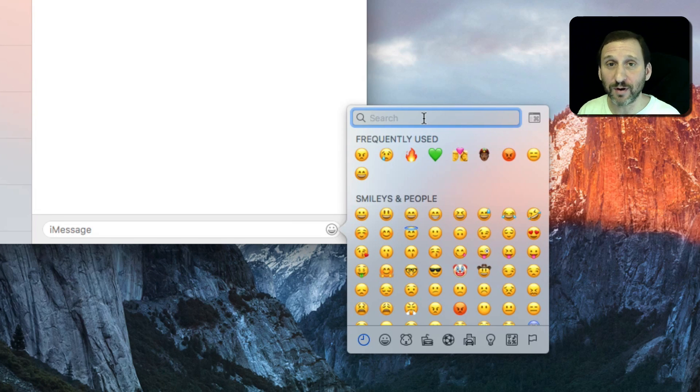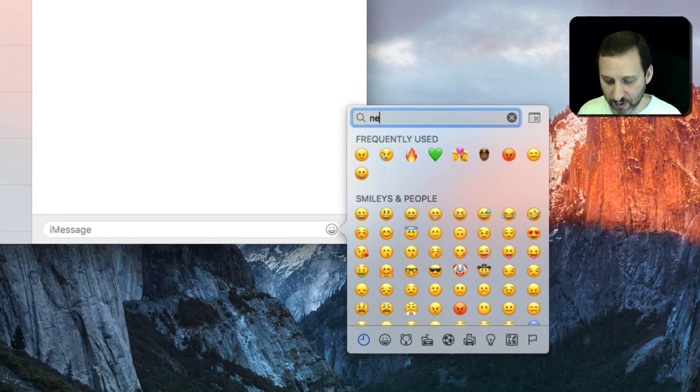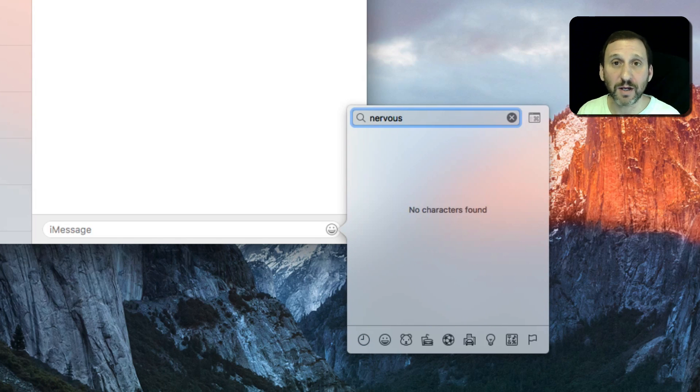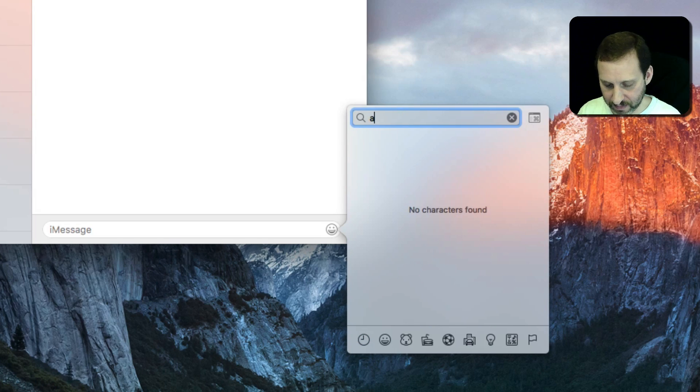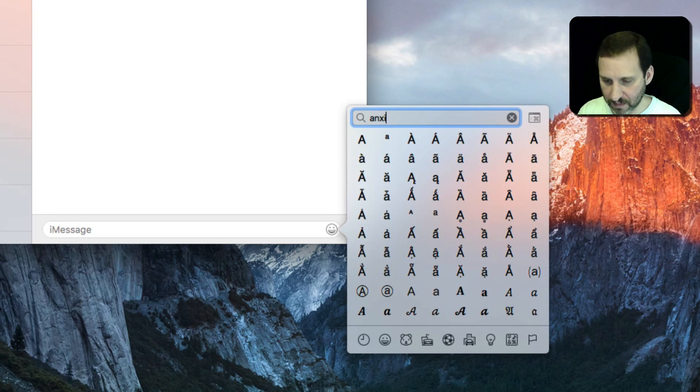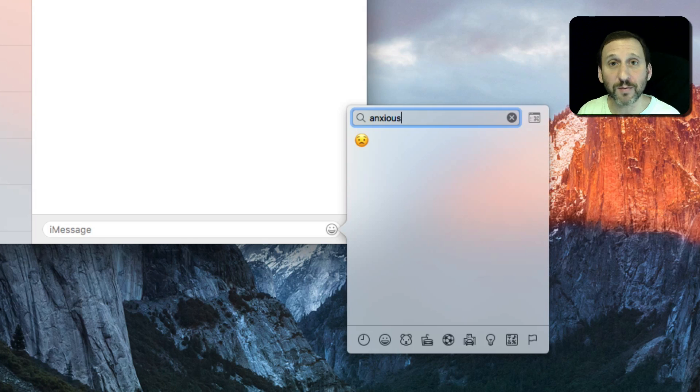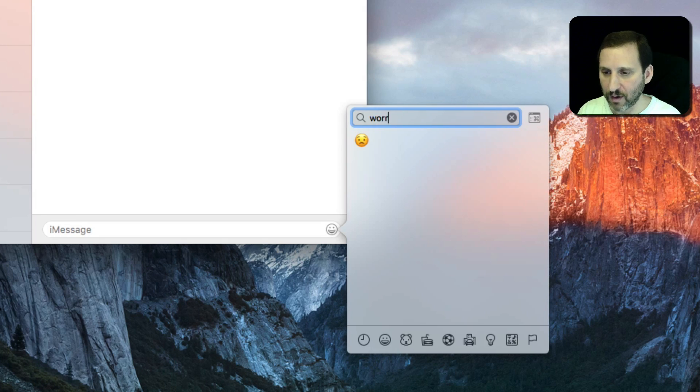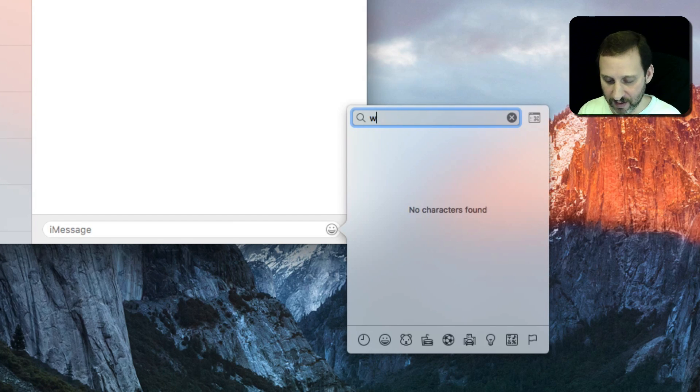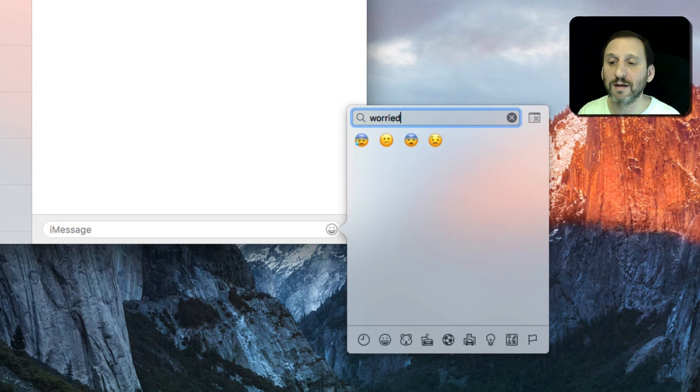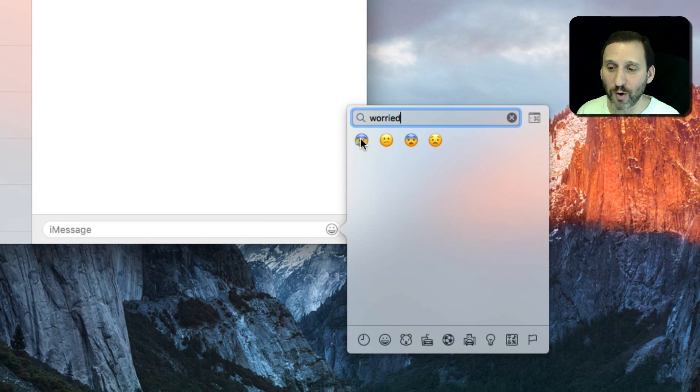Here's another example of why you need to search around. If you look for 'nervous' you're not going to come up with anything. 'Anxious' actually comes up with one. 'Worry' comes up with nothing. But 'worried' comes up with several that are appropriate for what I'm looking for.